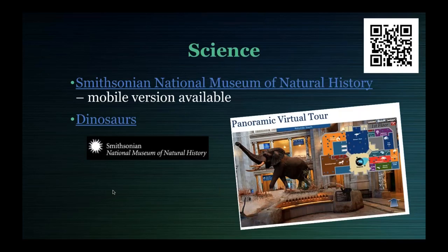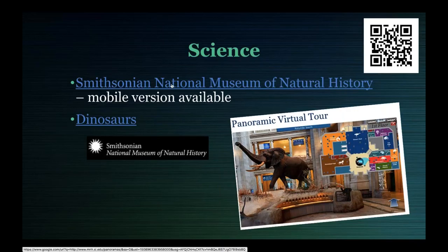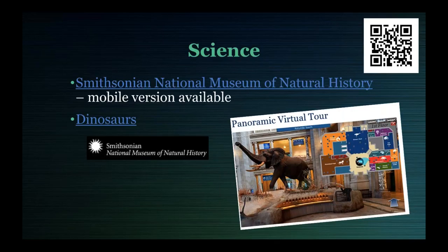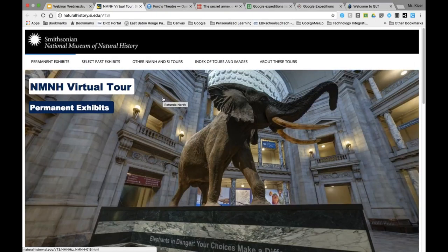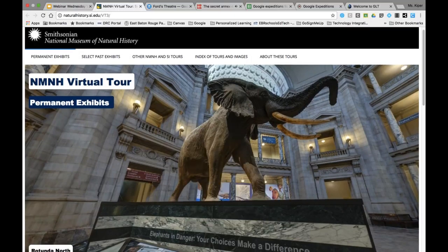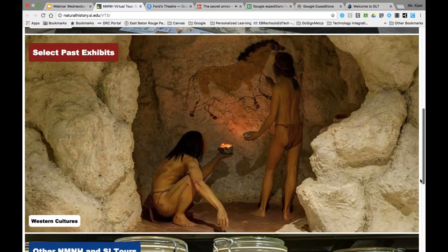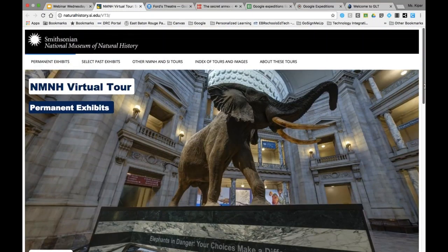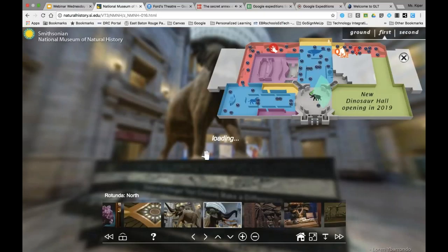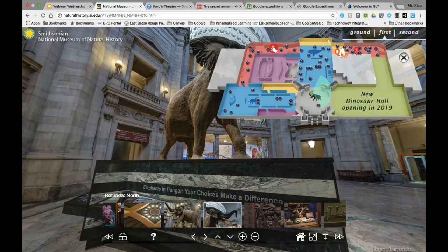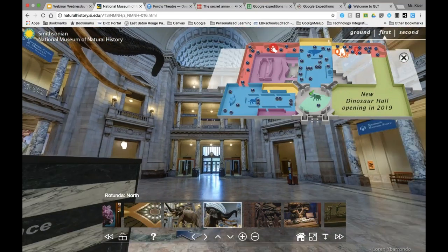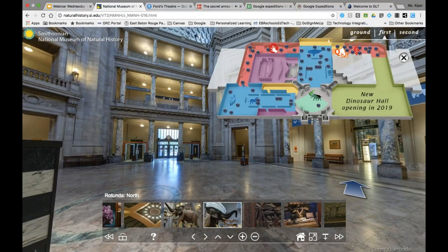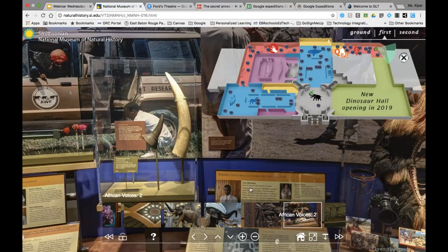A way to incorporate virtual field trips into science might be to allow students to browse an online museum of science. The one I have linked today is the Smithsonian National Museum of Natural History — there is also a mobile app for this virtual field trip. Students can select a variety of different exhibits, go to current or past exhibits, or check out the permanent collection. This is the Smithsonian from the movies that many students may be familiar with, and they can take a tour around the building and explore the different resources available.